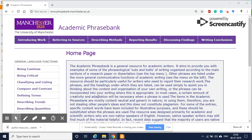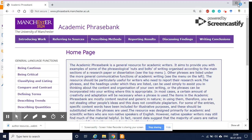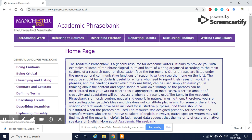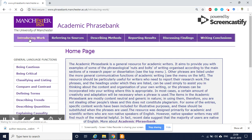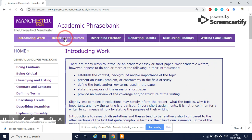Hello viewers, I just want to show you one useful resource for writing research papers. If you go to the University of Manchester and search 'Academic Phrasebank University of Manchester' in Google, you'll be able to get this link. Here you have different sections like introducing the work and then referring to sources.